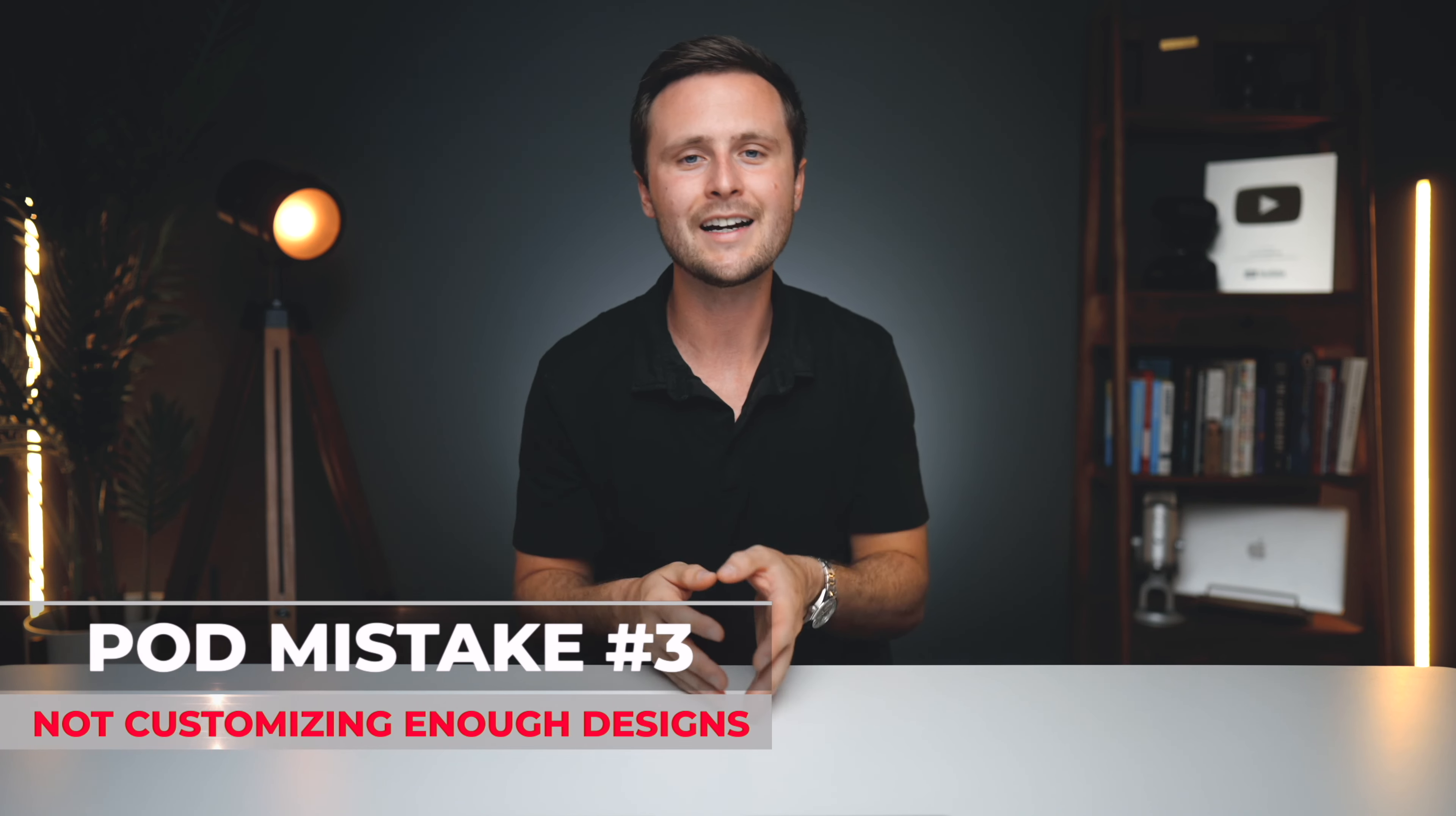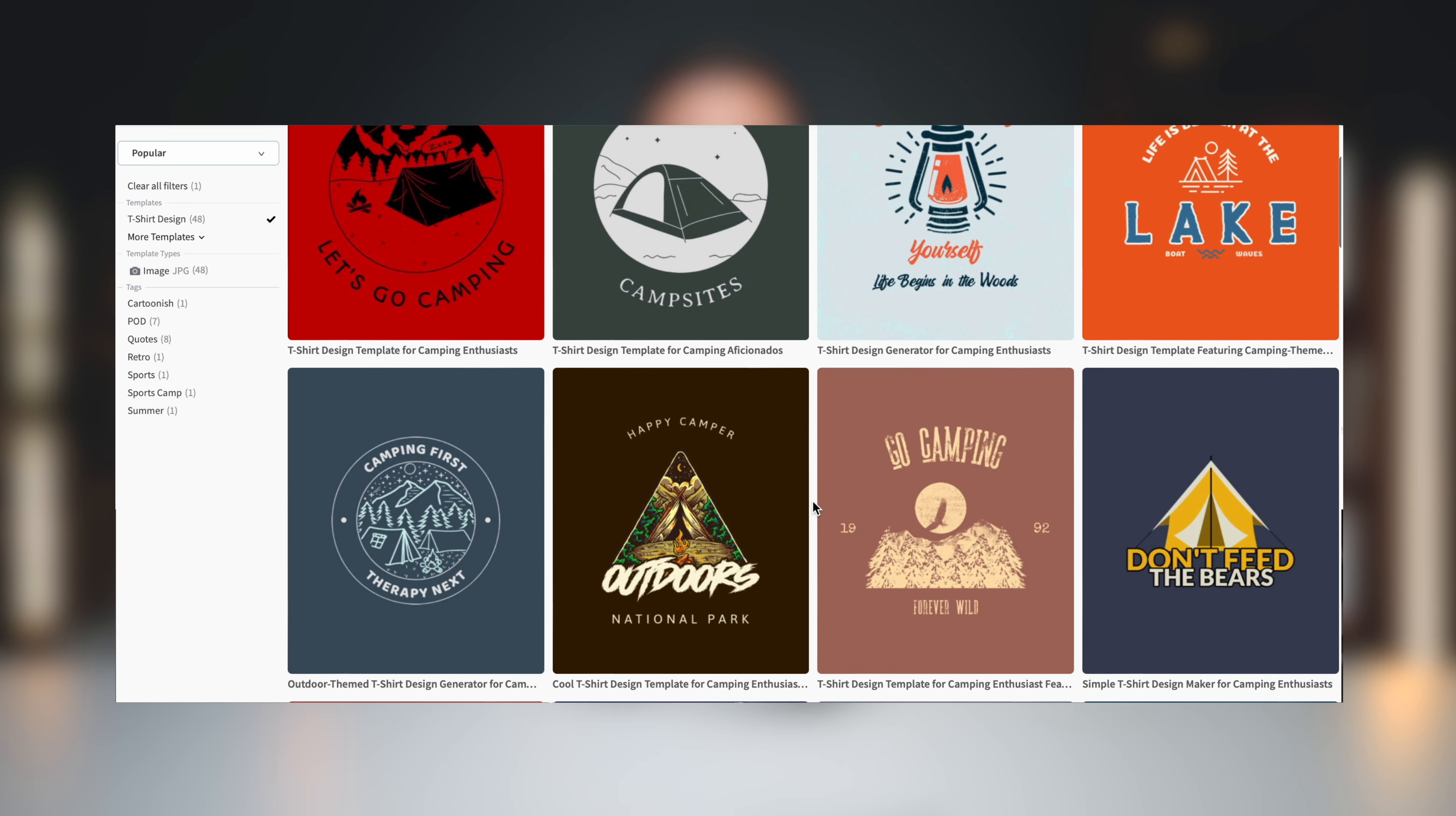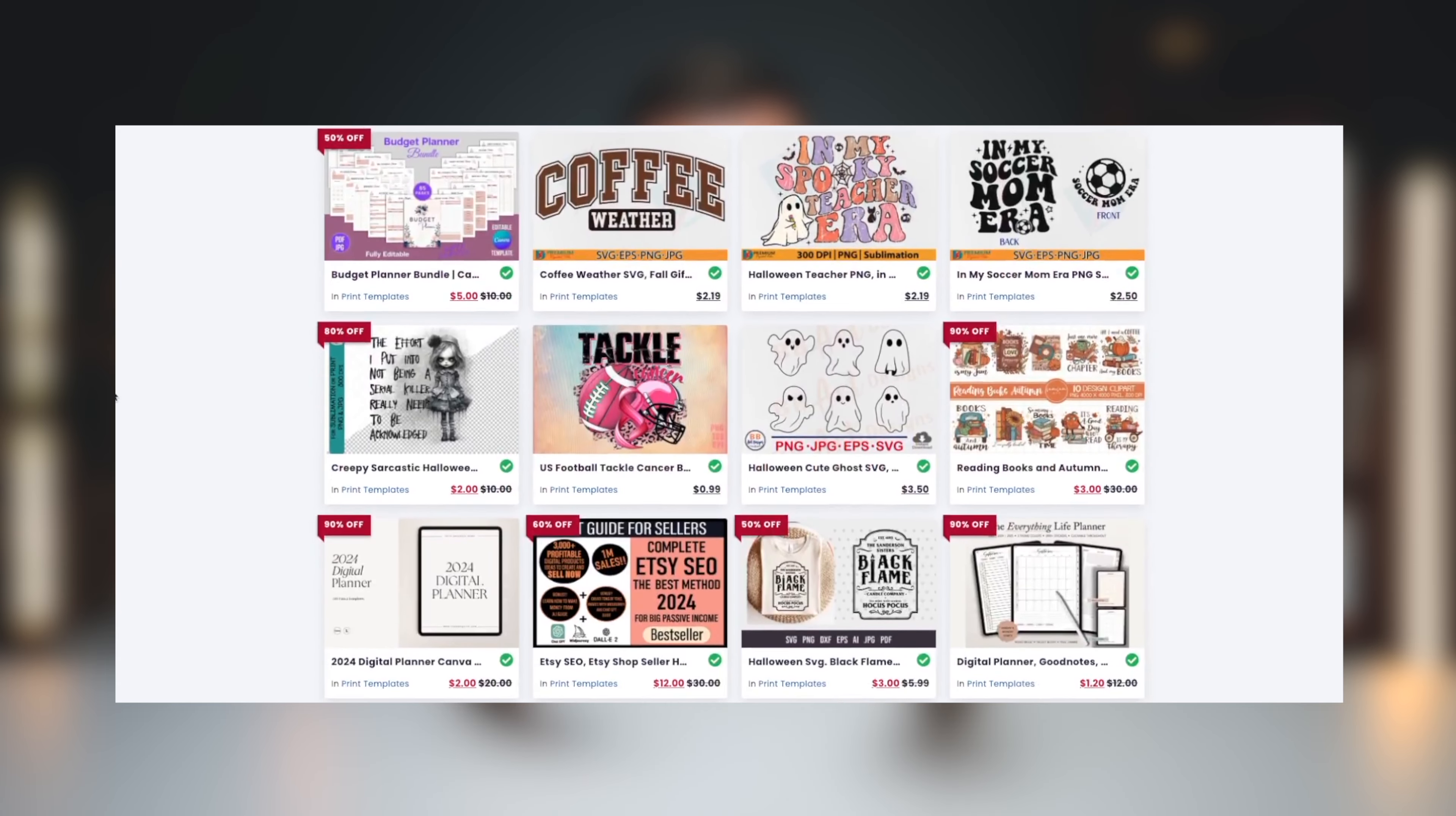The third very common mistake that I see new print-on-demand sellers making is they're not customizing their designs enough. So when I started print-on-demand, I was creating my designs from scratch, just coming up with ideas and trying to make them look good with text and images. And they weren't the most professional designs, but they were absolutely my designs. A few years into it, I found out that you can use t-shirt design templates. They're basically copyright-free, commercially usable templates that you can then go in and customize. So you're not starting from scratch, you're starting from a pre-made template that's made by a professional graphic designer.